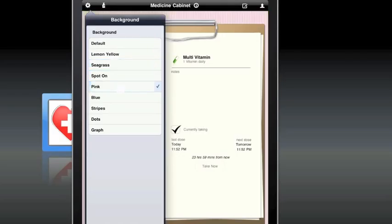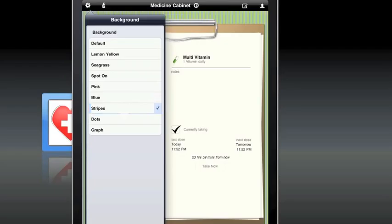You can also choose to use the standard iPad background or choose from one of the custom backgrounds that comes with Medicine Cabinet.